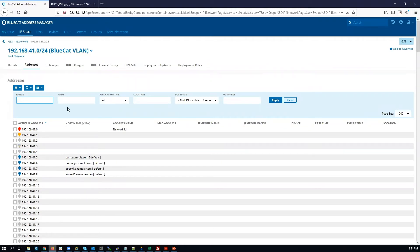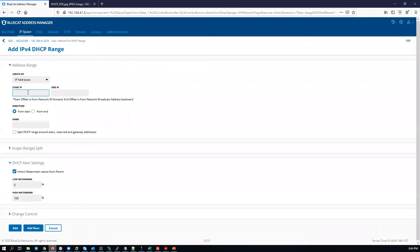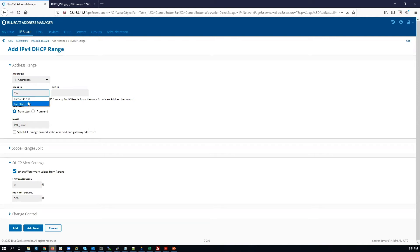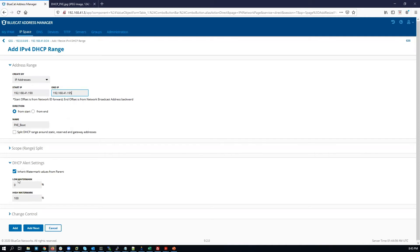The next step is to create the DHCP ranges. We're going to have a small DHCP range and a large or big DHCP range. The small DHCP range will be for the Pixie clients. As stated earlier, they only need the IP addresses temporarily, so there's no need to configure a big DHCP range for them. Click DHCP ranges, then New. Give it a name — Pixie boot — and create a small range, then click Add.